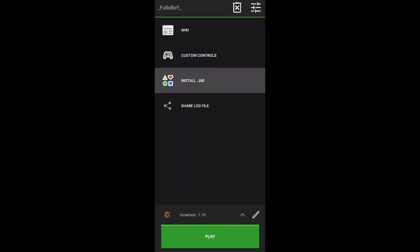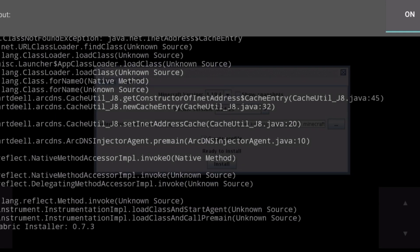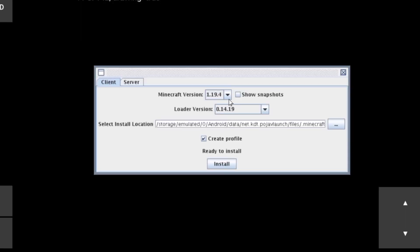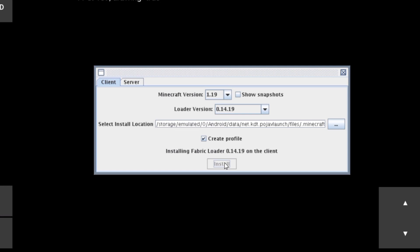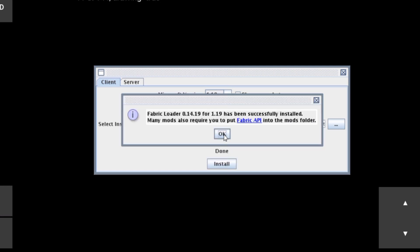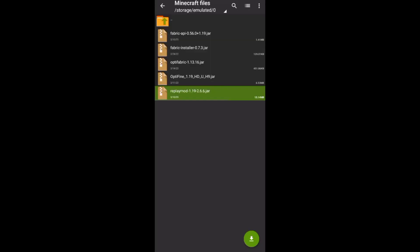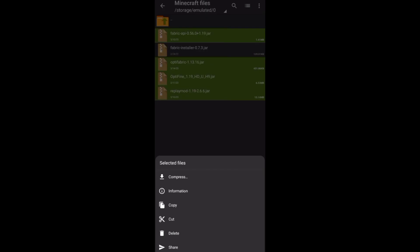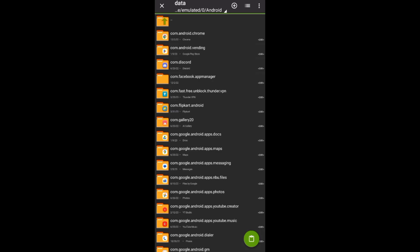Open your Pojave Launcher and install Fabric Installer, then choose your version and install. Open your file manager, copy your files, and go to Android/data/Pojave Launcher, then go to .minecraft and paste the files into the mods folder.